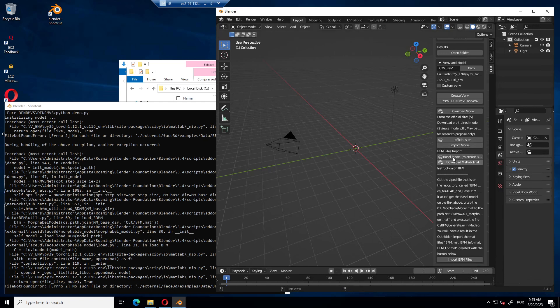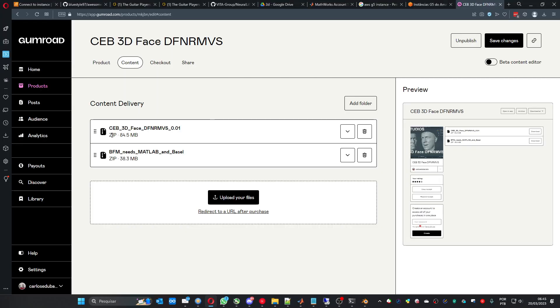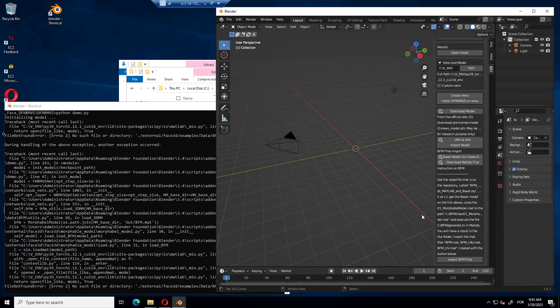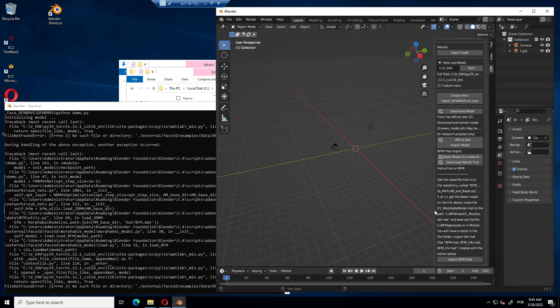And you have to process this data in MATLAB. You will get the Basel model and you have to get this other file, the bfm needs MATLAB. You unpack it. And let's see the rest of the information.